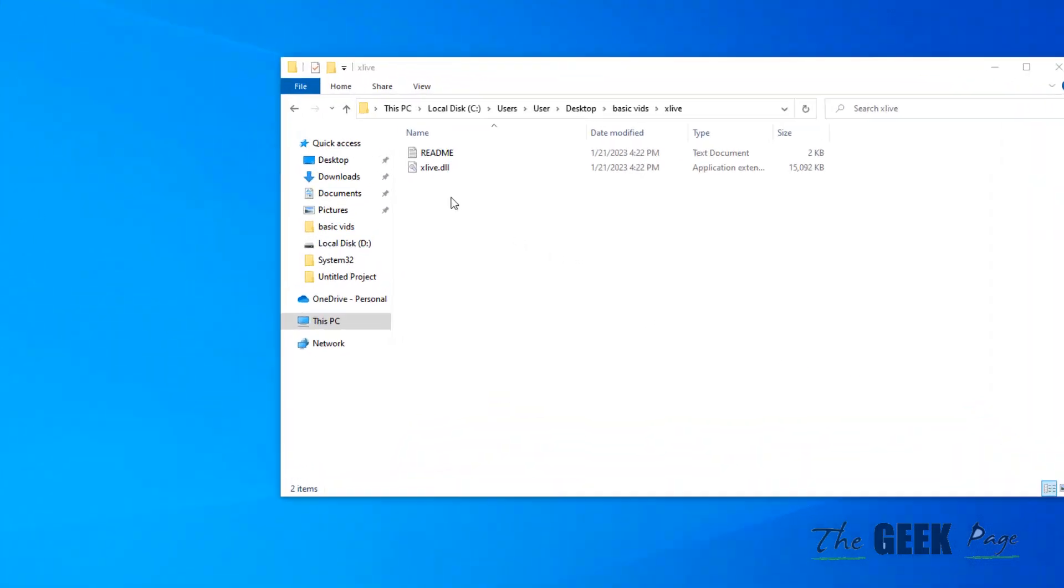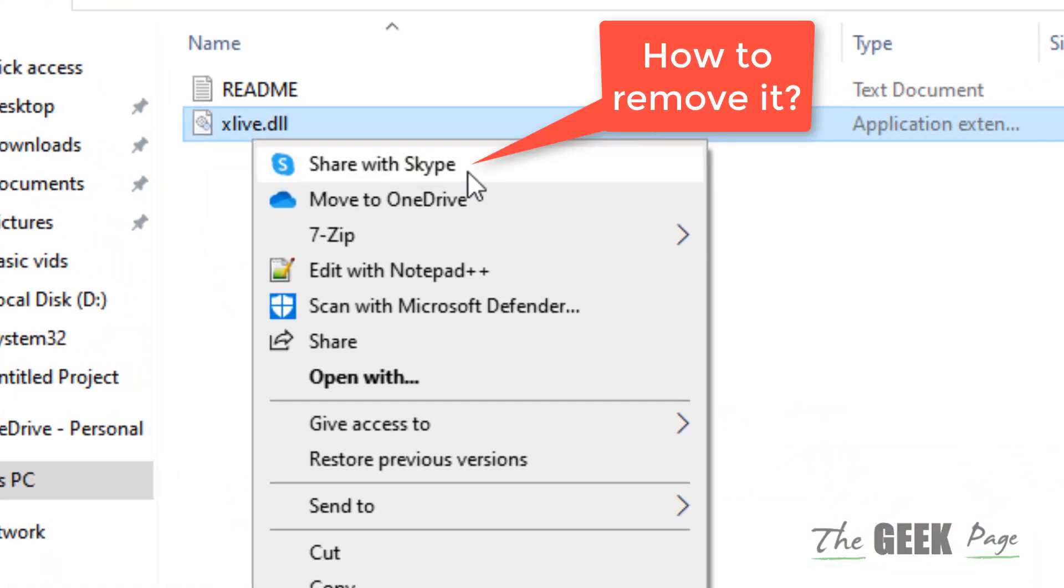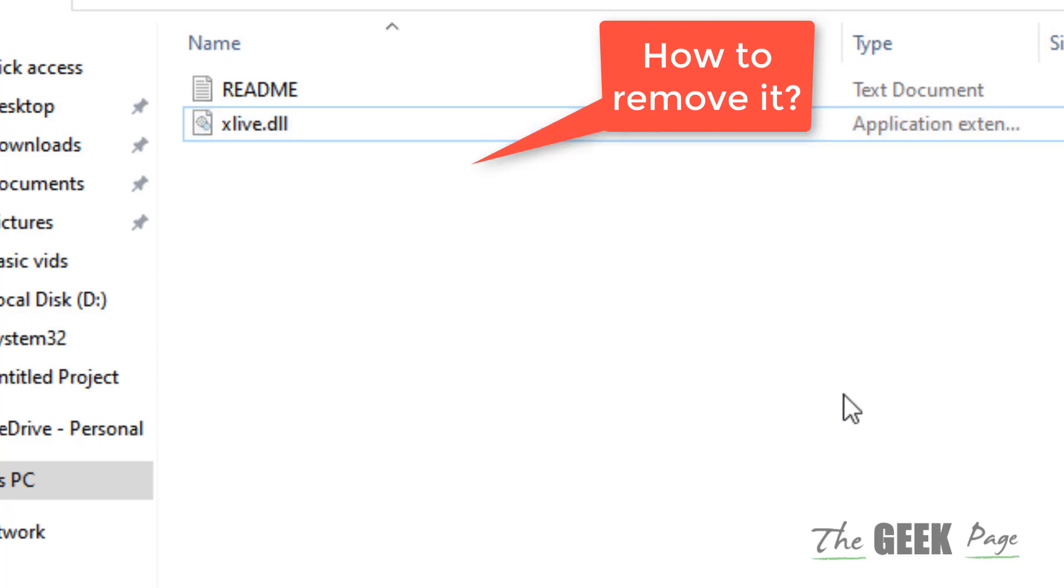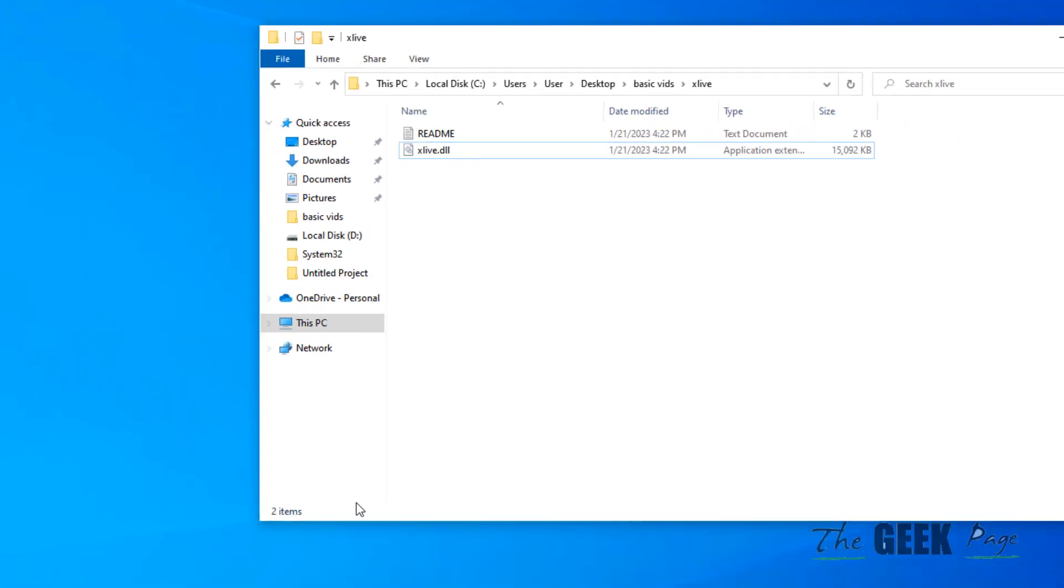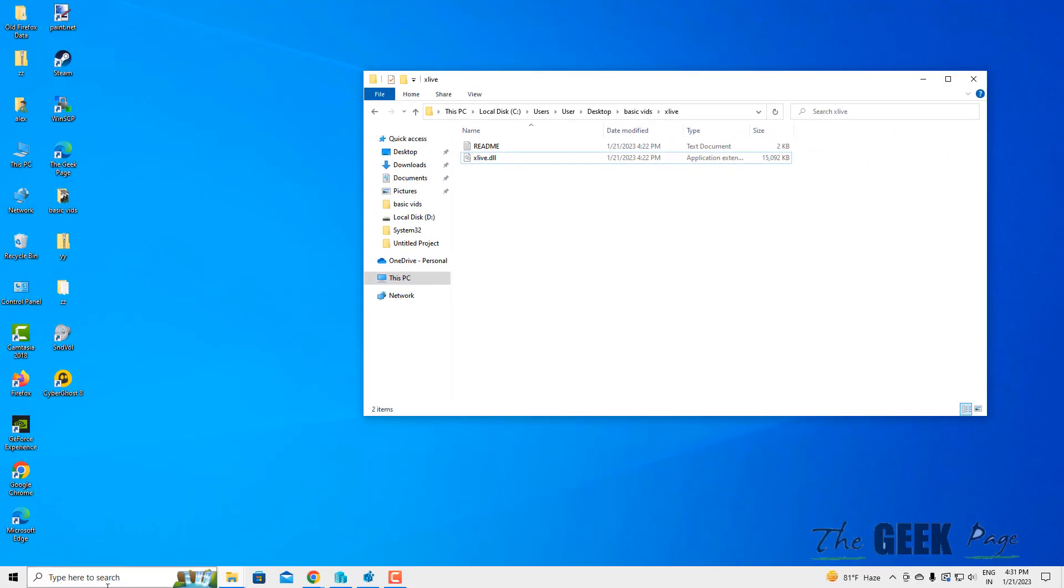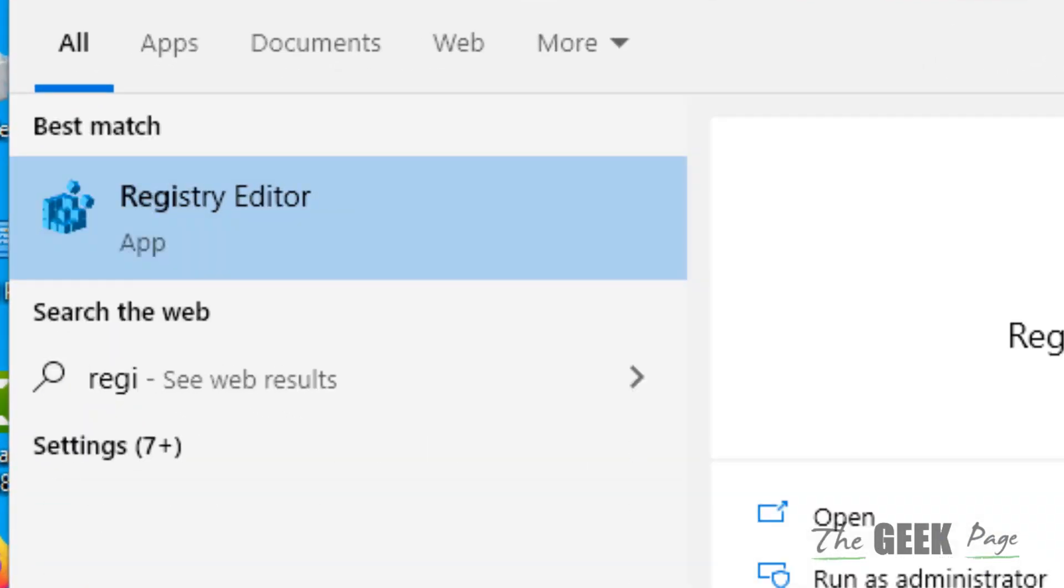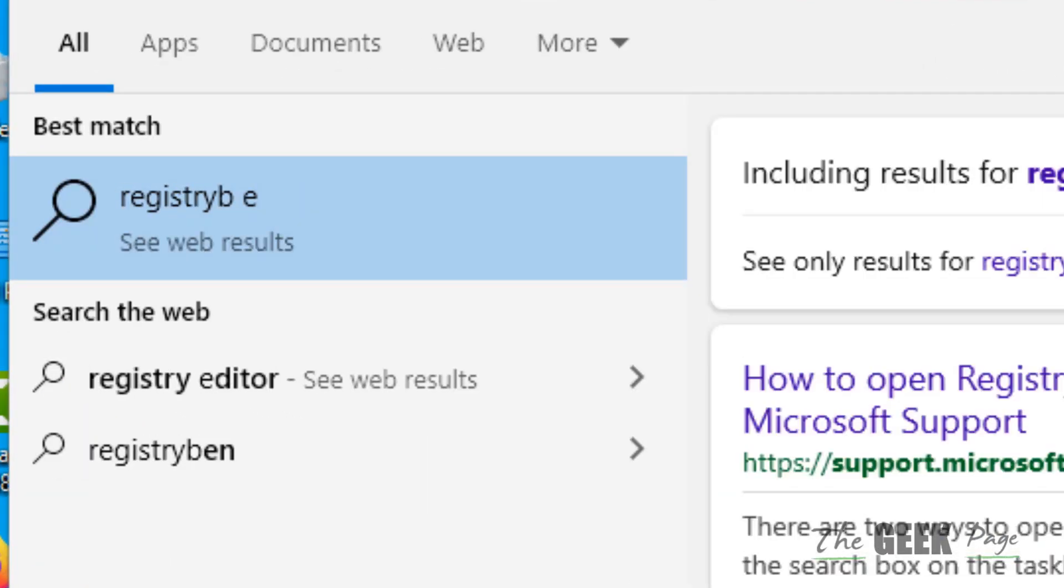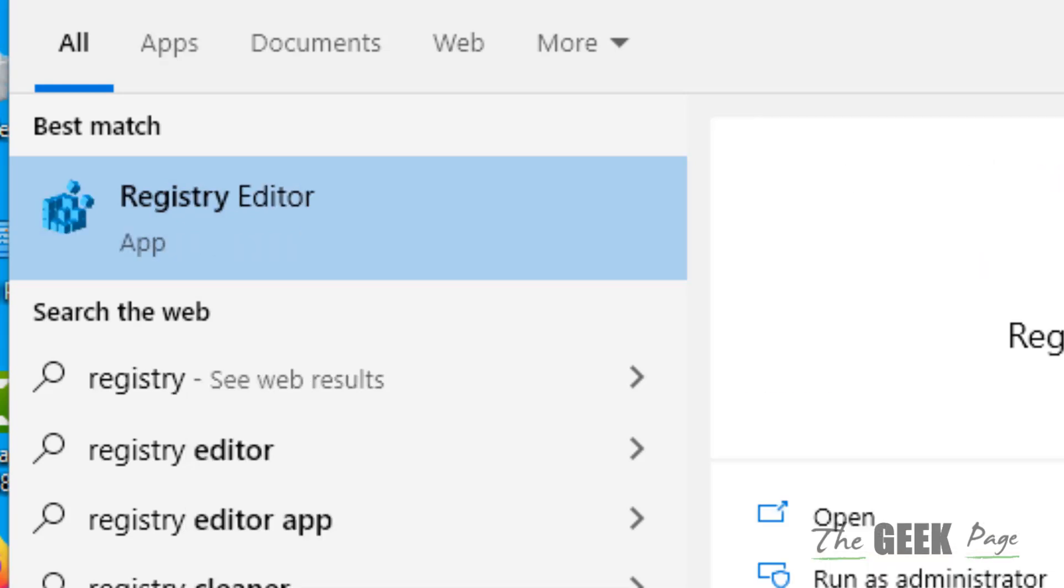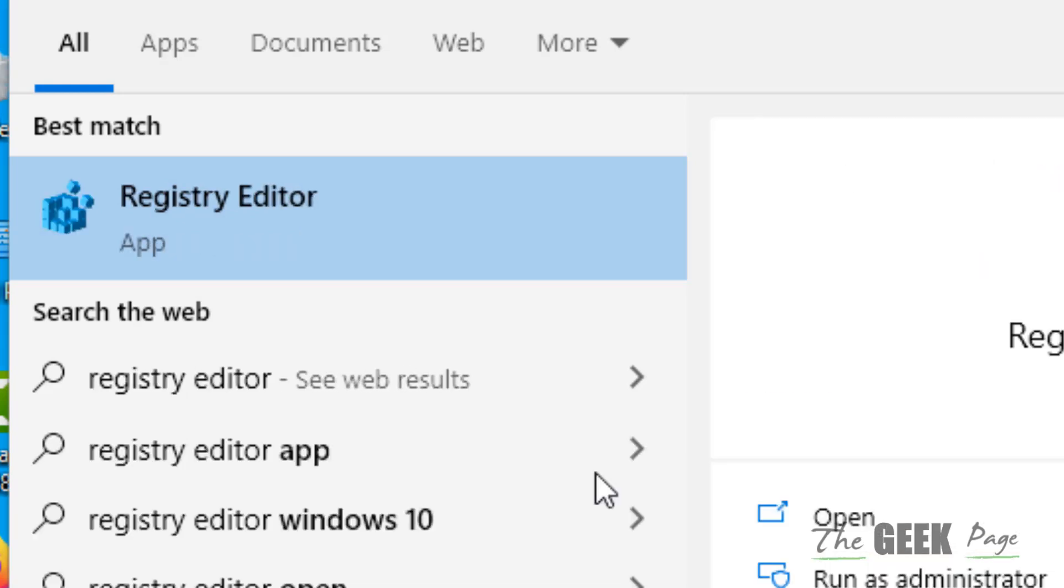Hi guys, so if you want to remove this Share with Skype option from the right-click context menu, what you have to do is search for Registry Editor in the search box and click on Registry Editor.